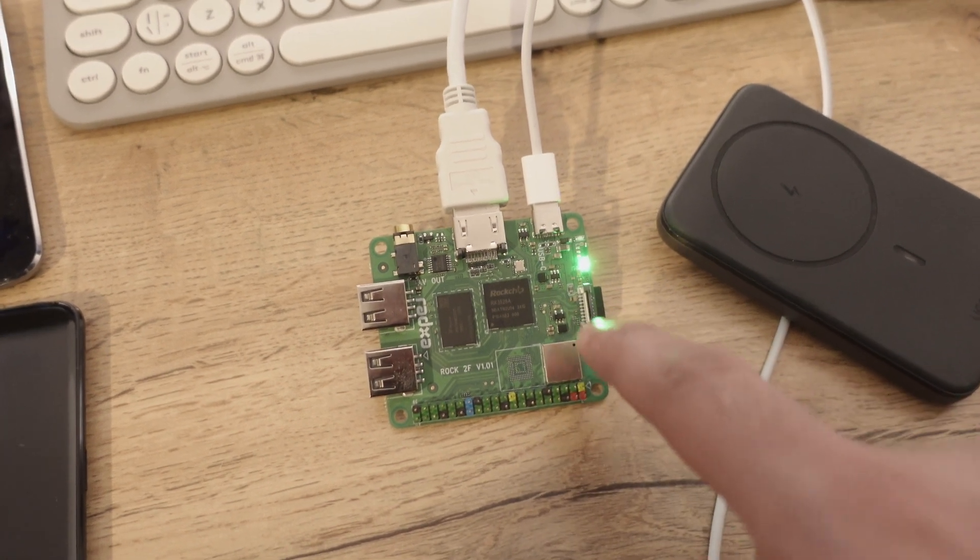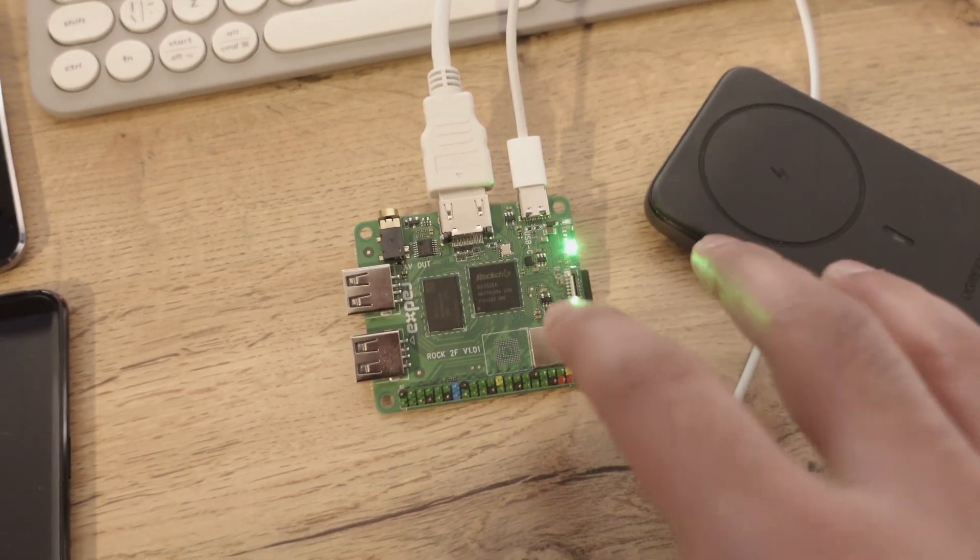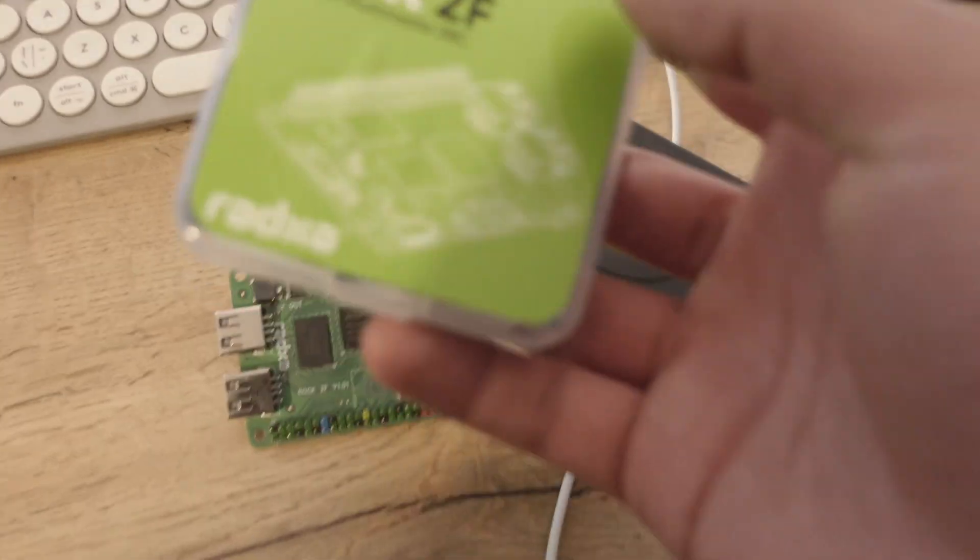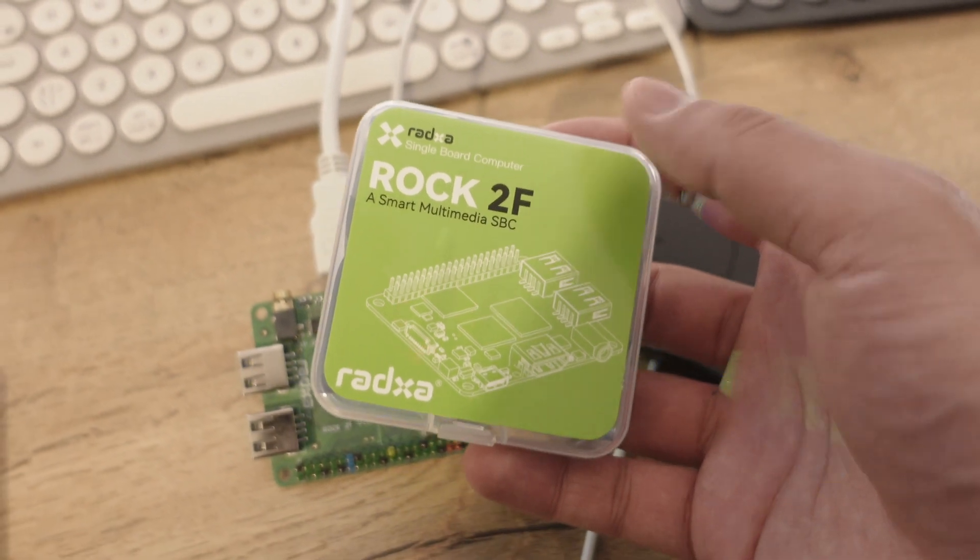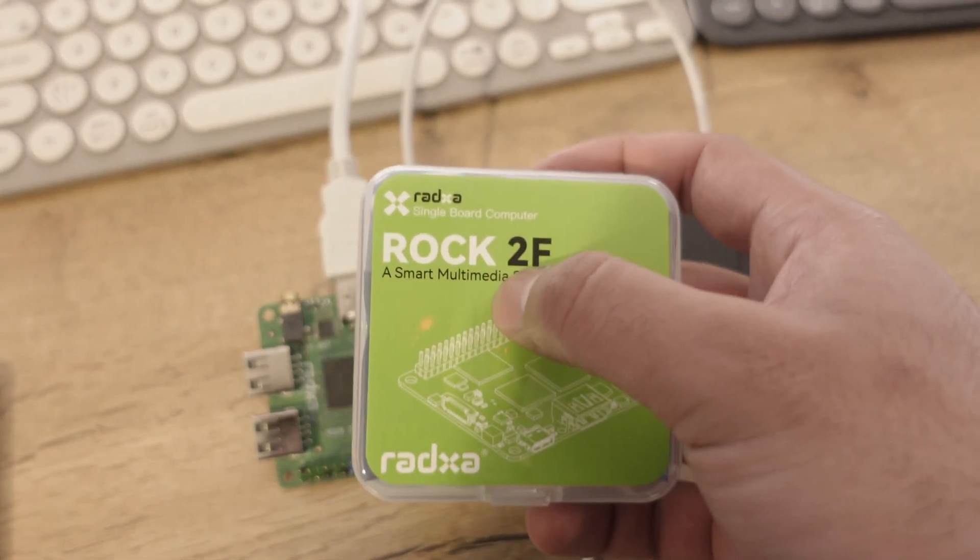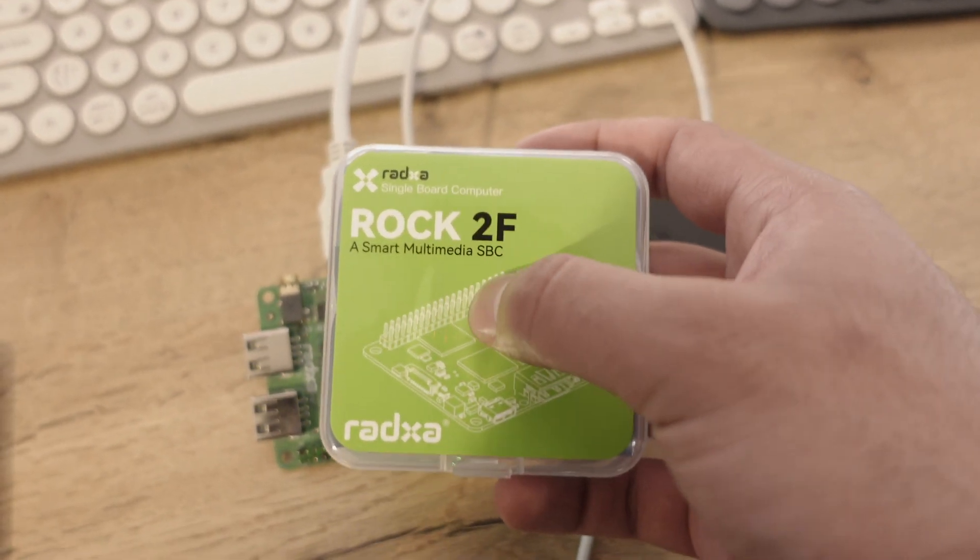It's an ARM processor and it's a Rock chip processor. And here's the official case that it came in. So it's a Rock 2F.